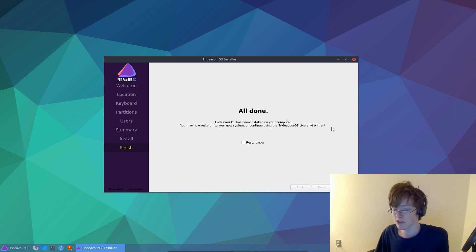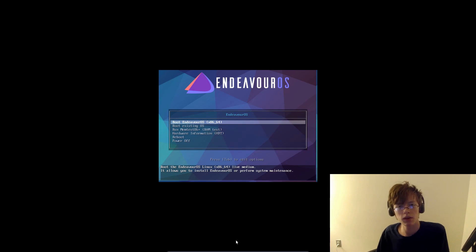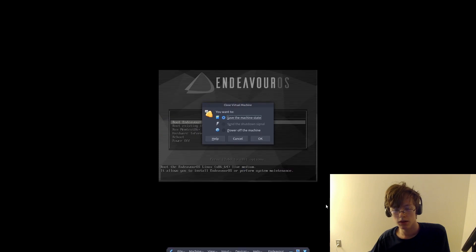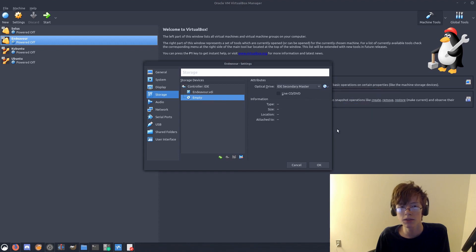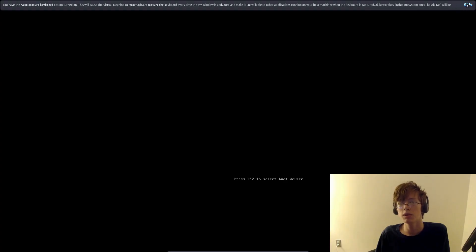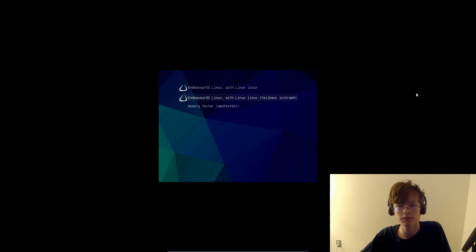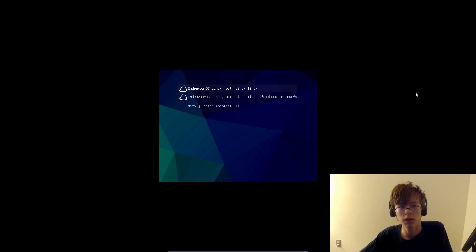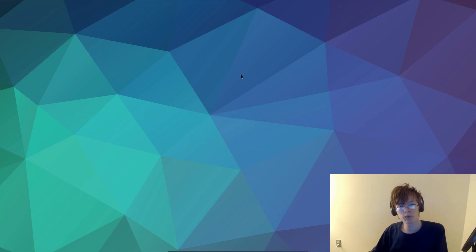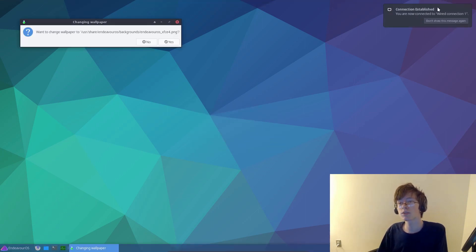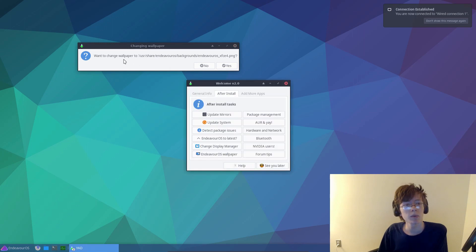So yeah, this might take a little while, so I will get back to you once this is finished installing. All right, it has finished installing. So we can just click restart now and done. I had booted back into the live installation media, so I think we need to just remove that real quick. Remove EndeavourOS, and now everything should be working properly. So we can just boot into EndeavourOS with Linux. And there we go — just type in our secure password, and there we go. Connection established. It's automatically connected to the internet.